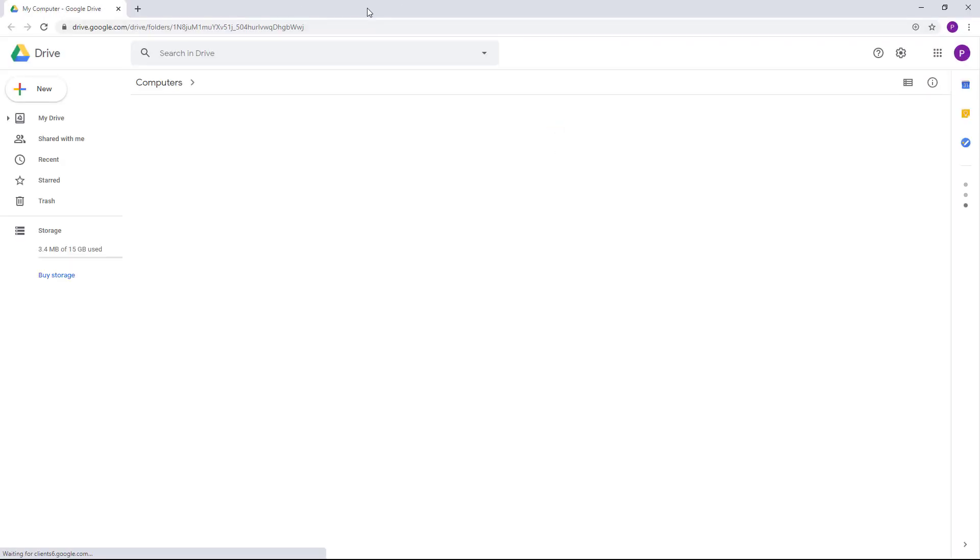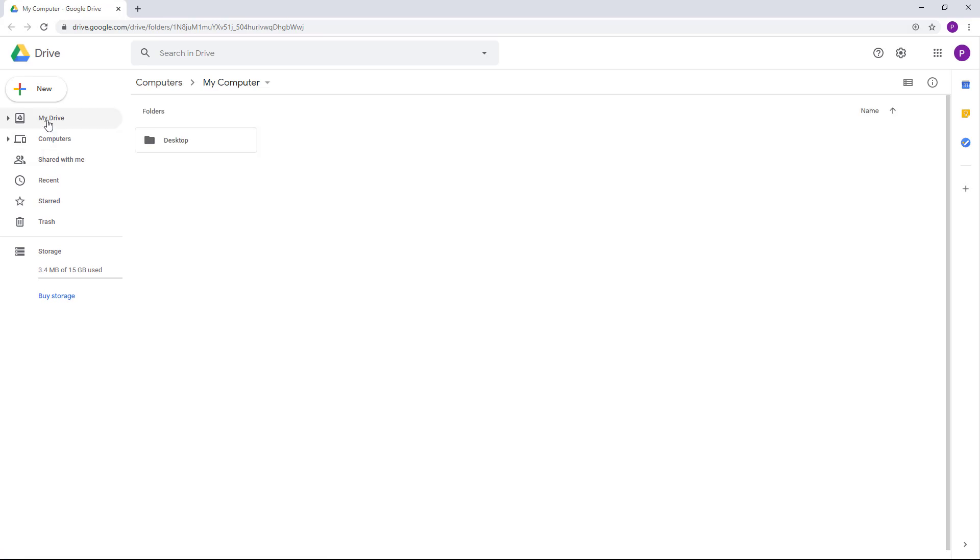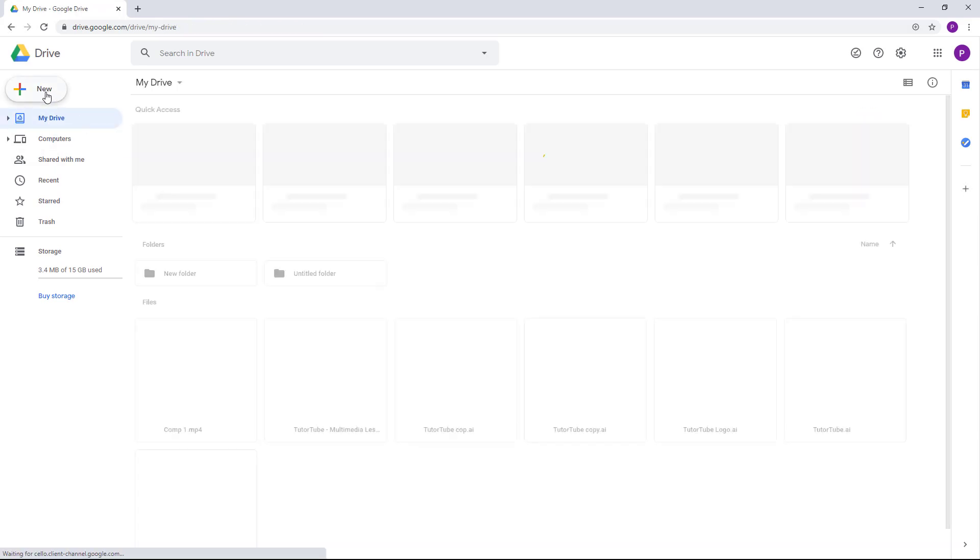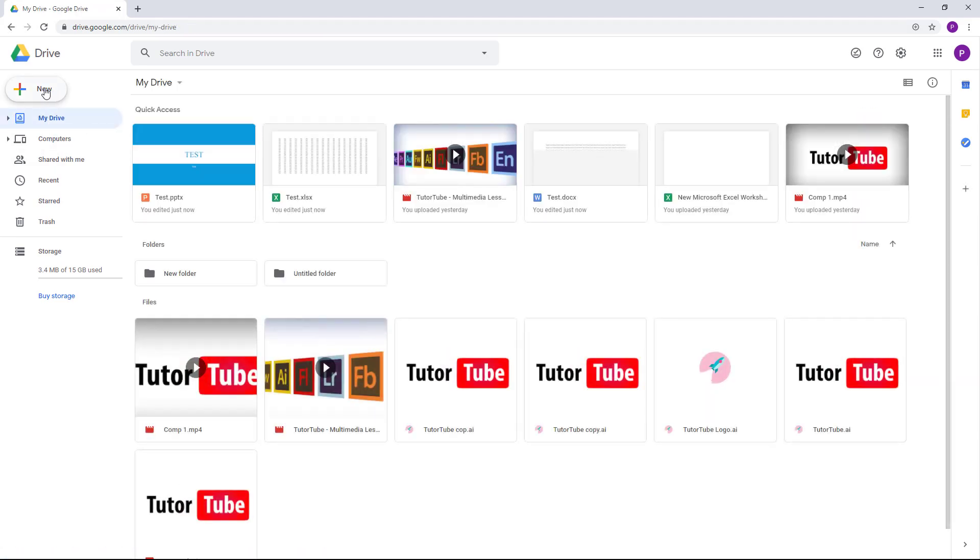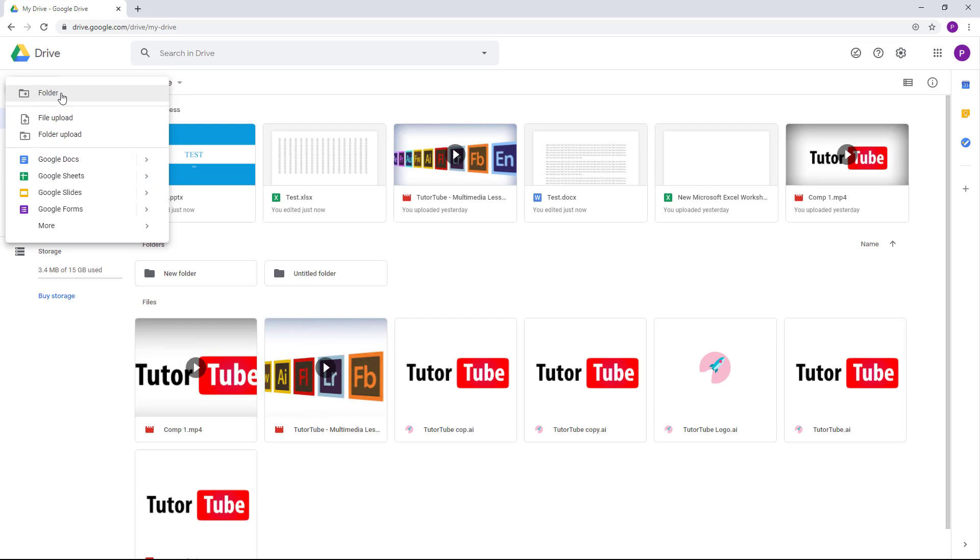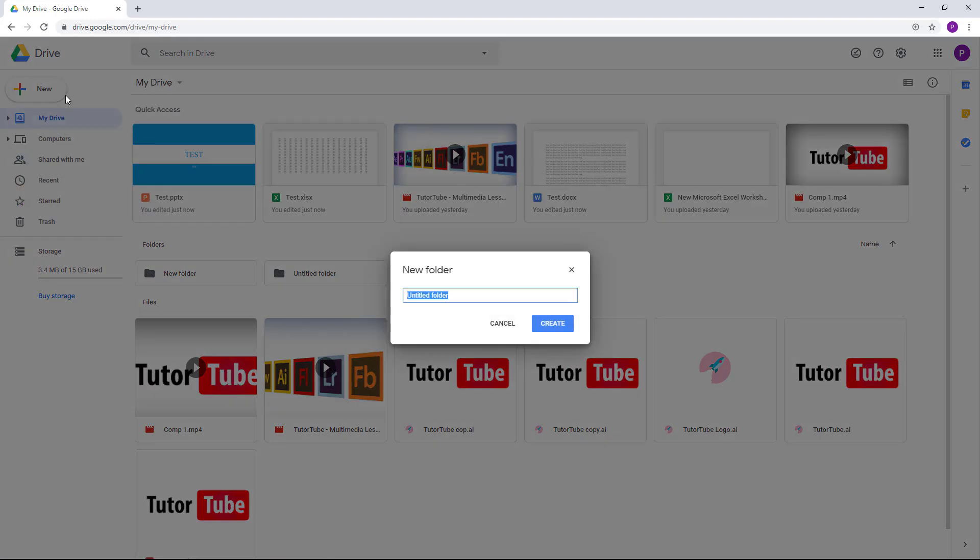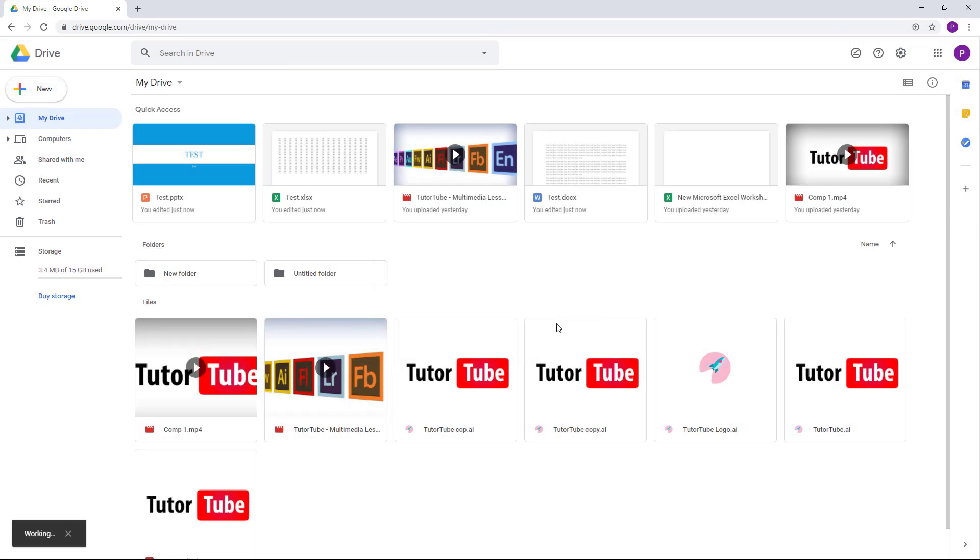On the web by clicking that icon, so our Google Drive opens up right here. On My Drive, I'm going to create a new folder. I'm just going to create a new folder and say 'to convert' just like this, and click on Create. So once I do that, what I can do...